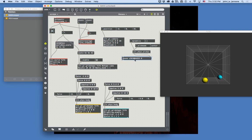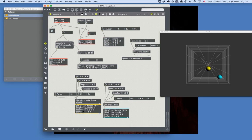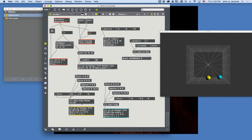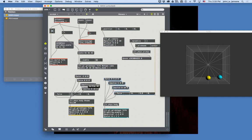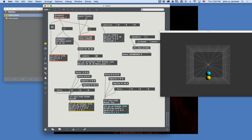The auto-generated name Max assigns isn't human-readable. We can put the @name attribute on the jit.phys.body to give it a meaningful name. I'll put @name YELLOW on one and @name TEAL on the other — all caps to indicate these are arbitrary user names. Now when I click them, I get 'mouse teal 1', 'mouse teal 0', 'mouse yellow 1', 'mouse yellow 0' — the patch knows which object I'm clicking on.